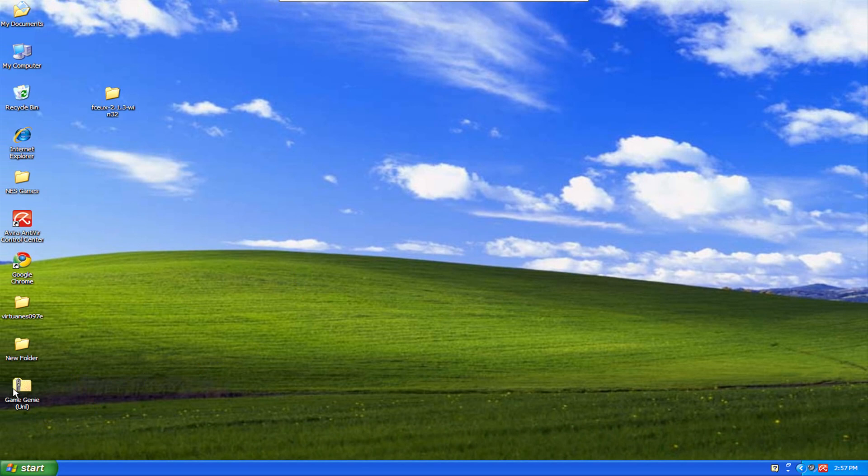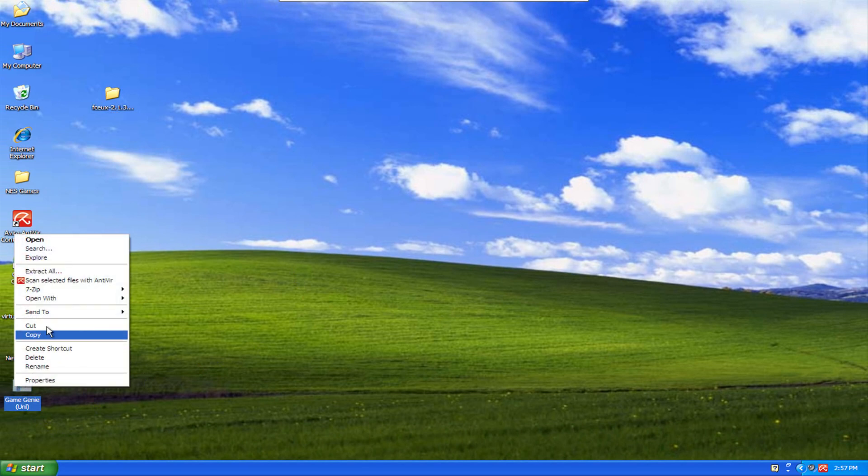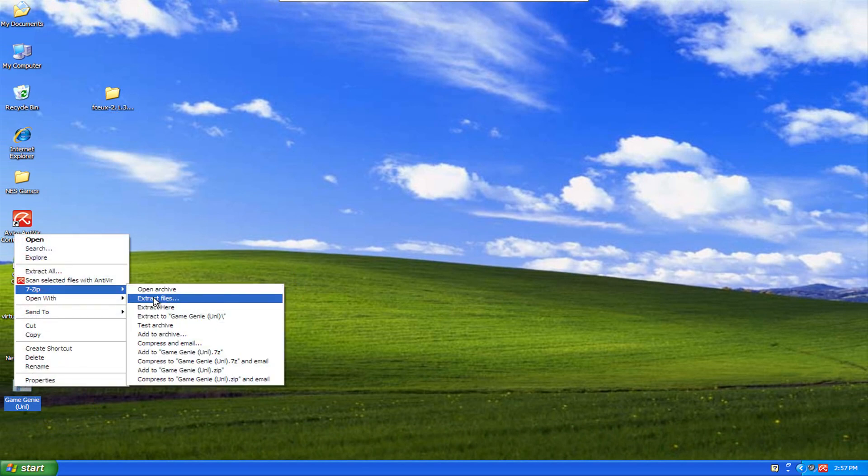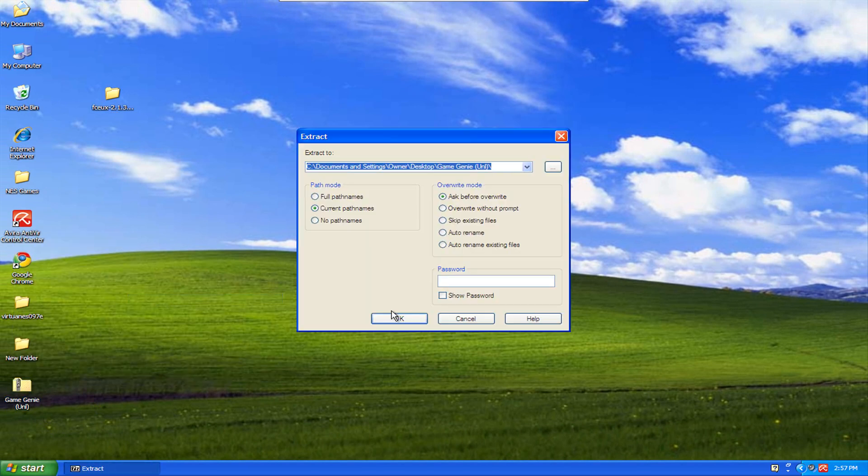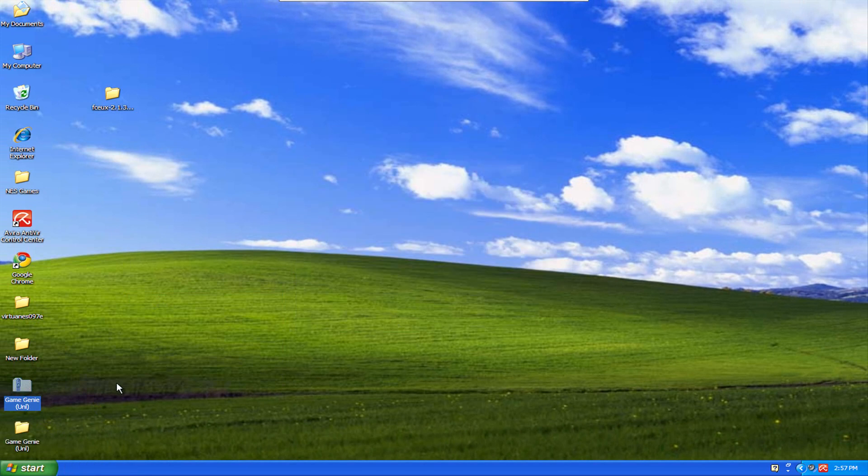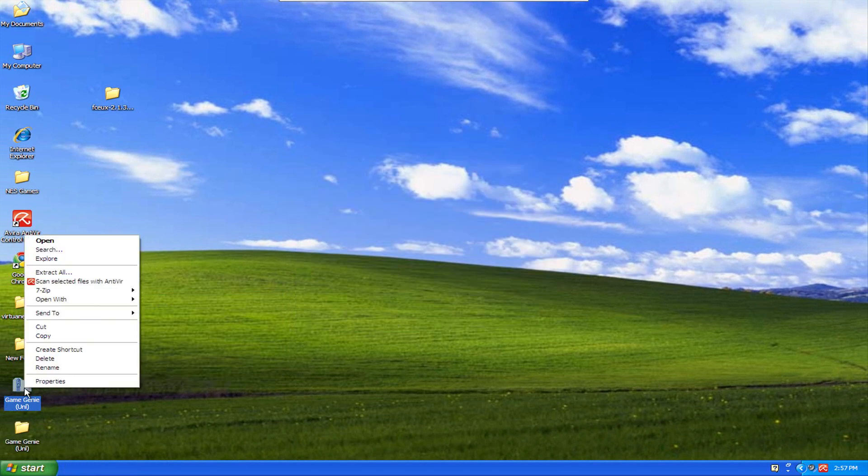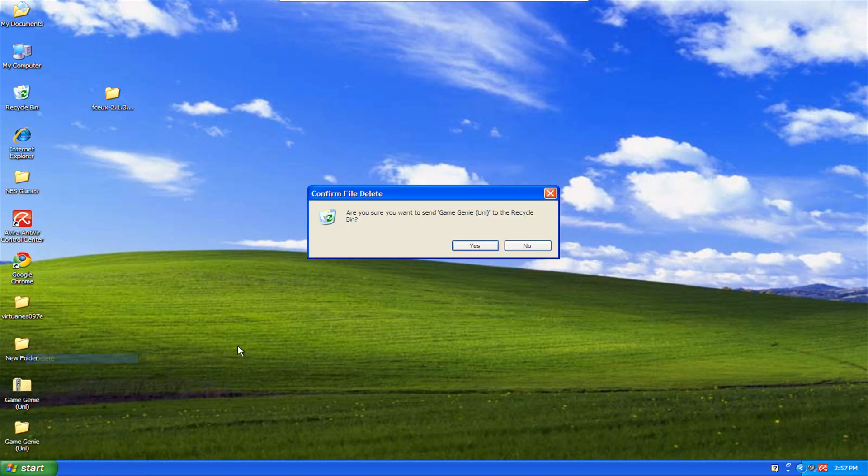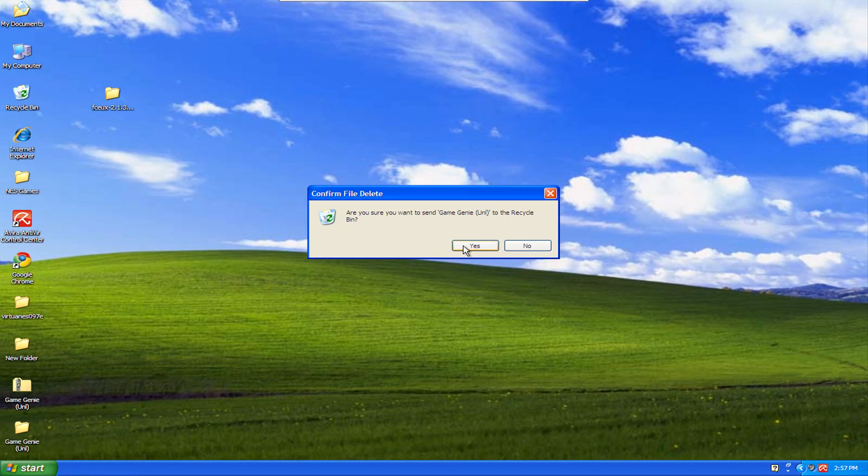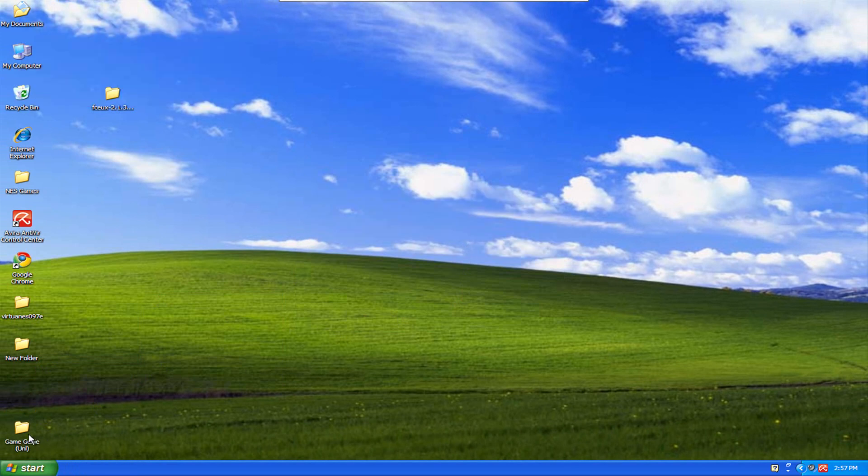Come over here, and then unzip it. I use 7-zip. Extract files. I'm just going to save the files to the desktop. You can get rid of the zip folder now and delete that.